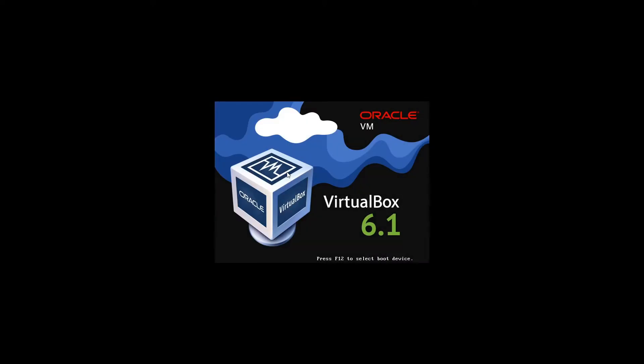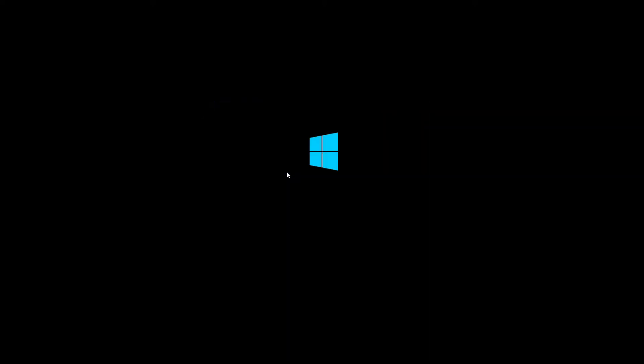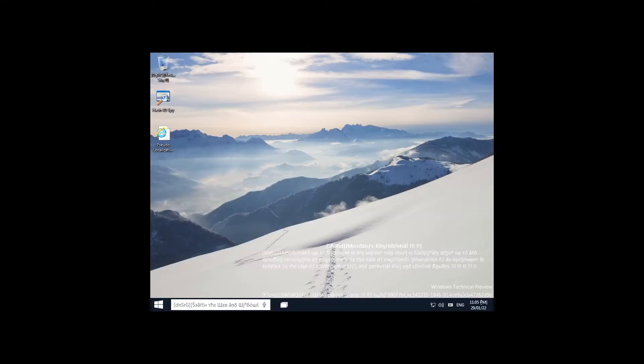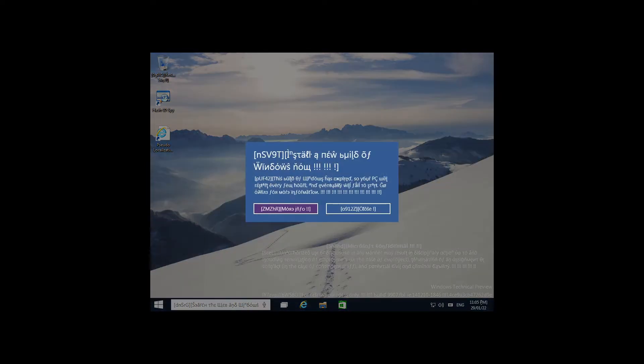And we'll reboot. Man, this reminds me a lot of Windows 8, rather than Windows 10. I wonder if that was like the point, like trying to accomplish that. Yeah, this does look like Windows 8. Oh my god. Windows 8, but it's Windows 10. How is that possible?